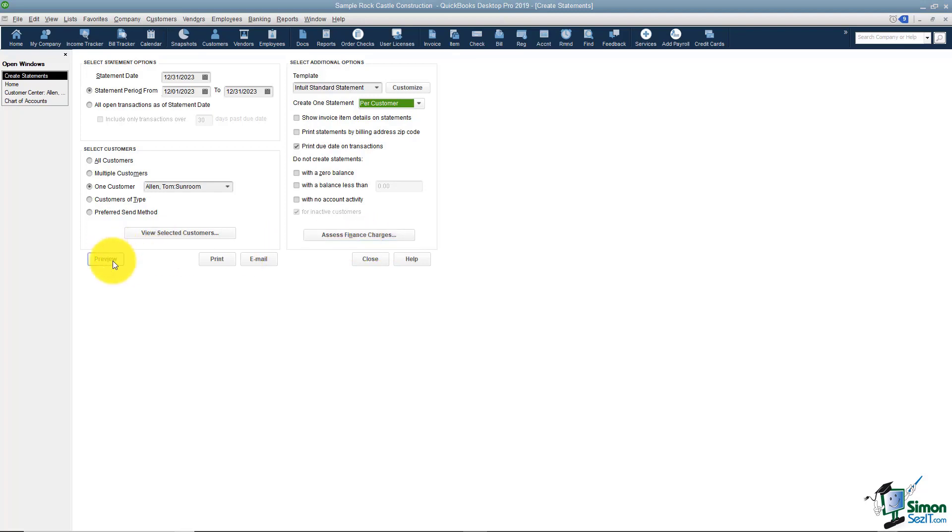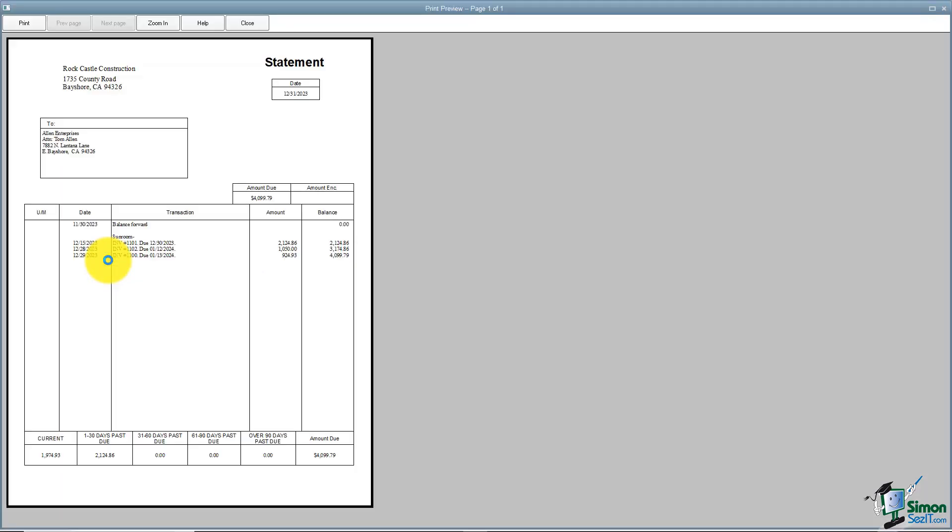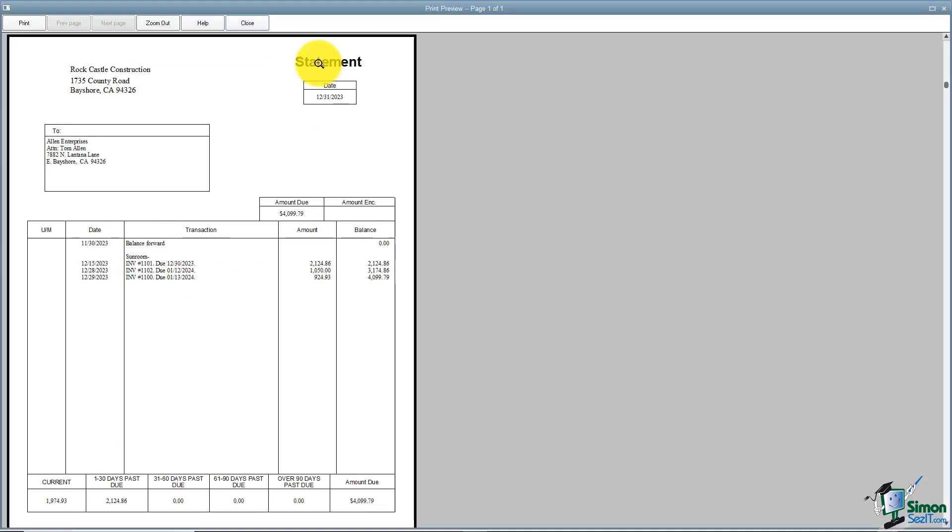But I want to go over here and just preview Tom Allen's and see what it looks like. You can see that the statement says statement in the top right and it's got all of the company information. It also has the amount due right here.